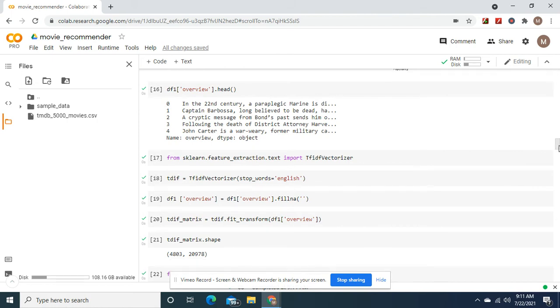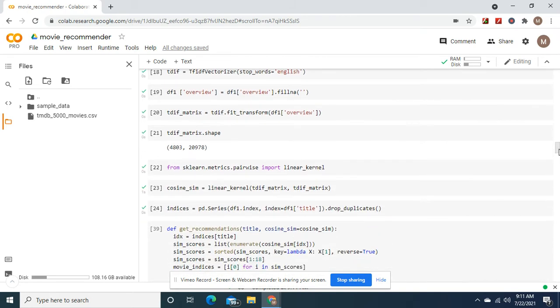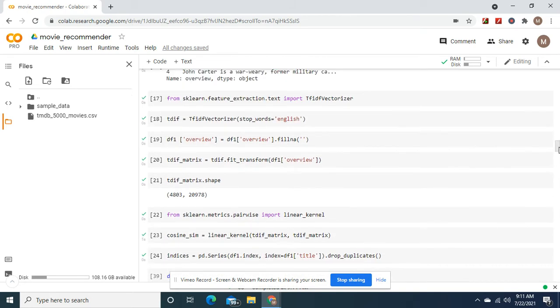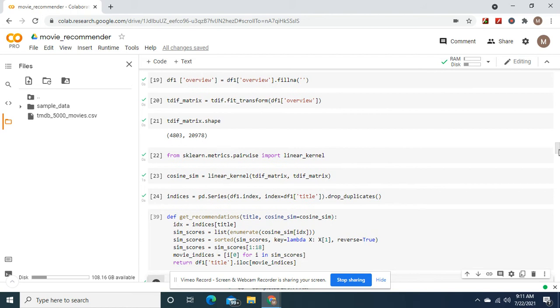Okay, so we're going to import the TDIF vectorizer. And then we're going to fit transform. And then we're going to define cosine similarity with the linear kernel and the TDIF vectorizer matrix.